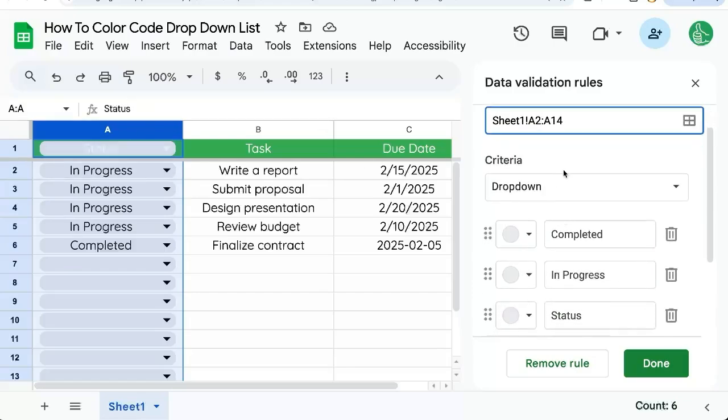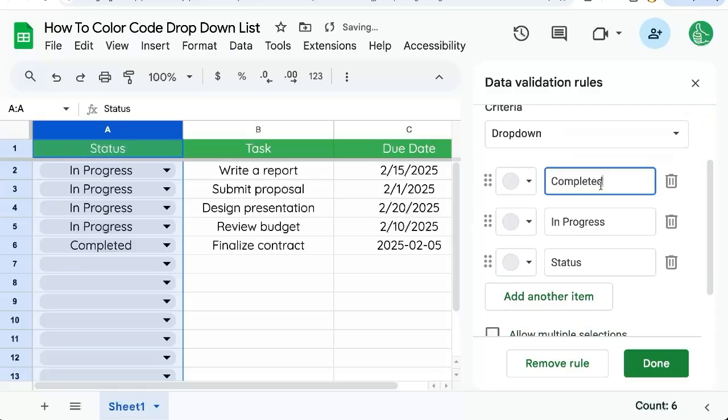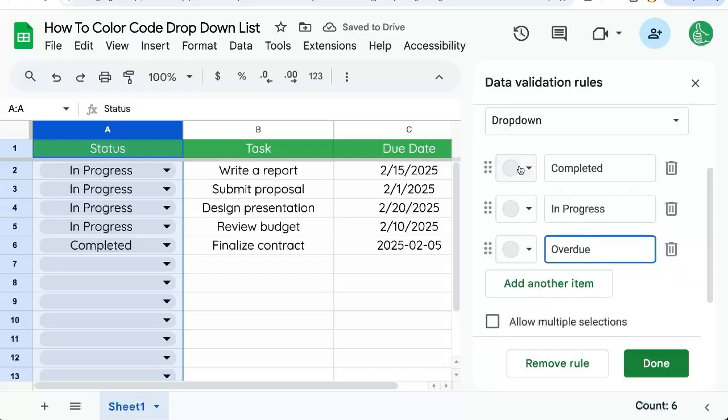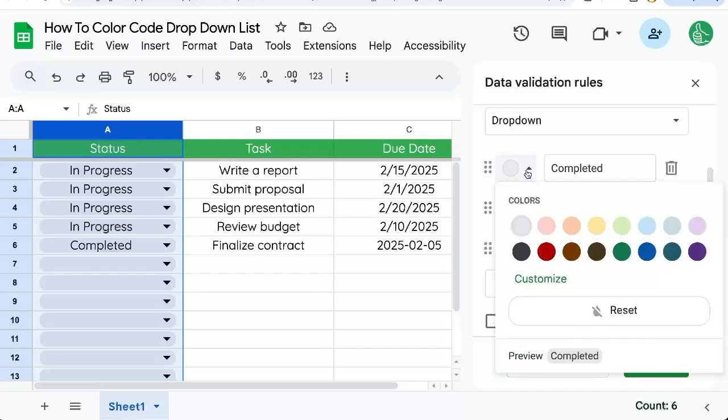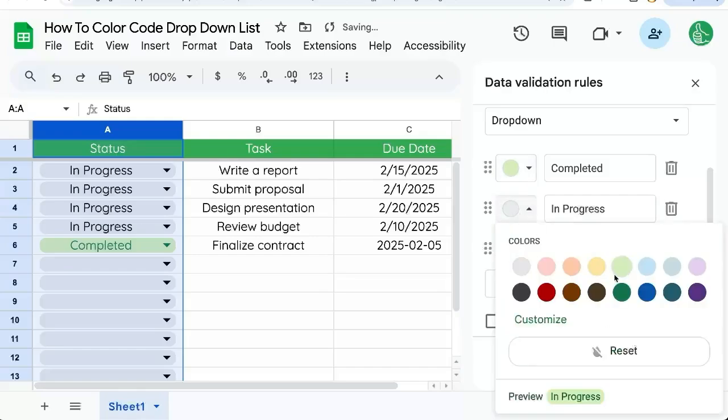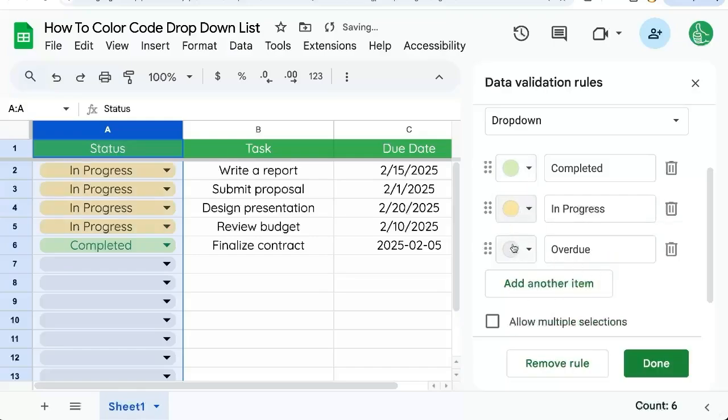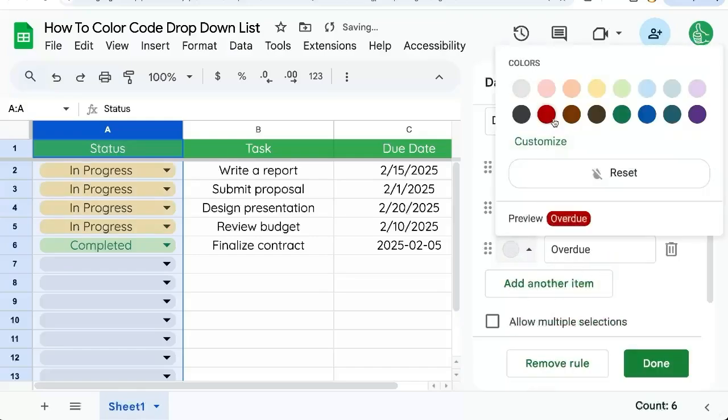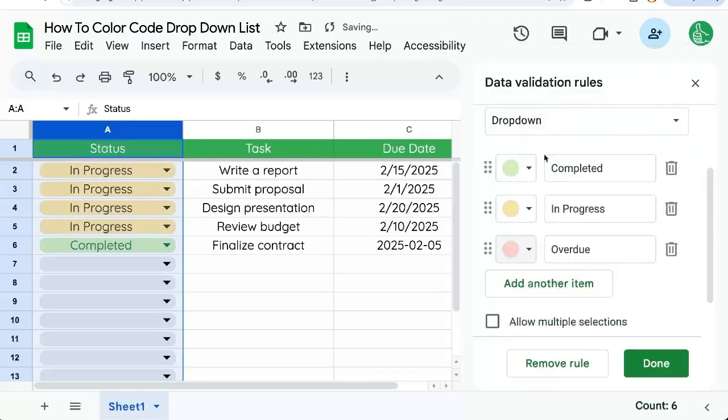And we have a criteria dropdown. We have completed, in progress, and let's do overdue as well. And here on the left side, we have gray buttons with a dropdown arrow itself. We can change this color here to green, in progress to yellow, and overdue to red.